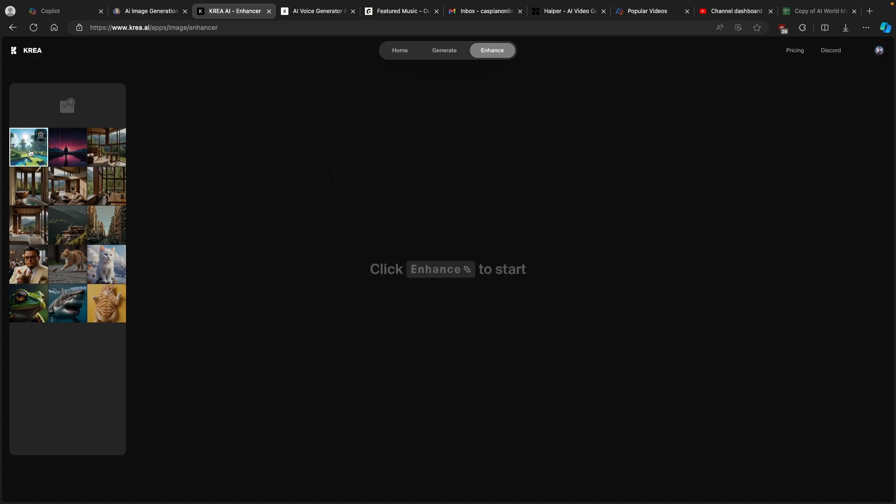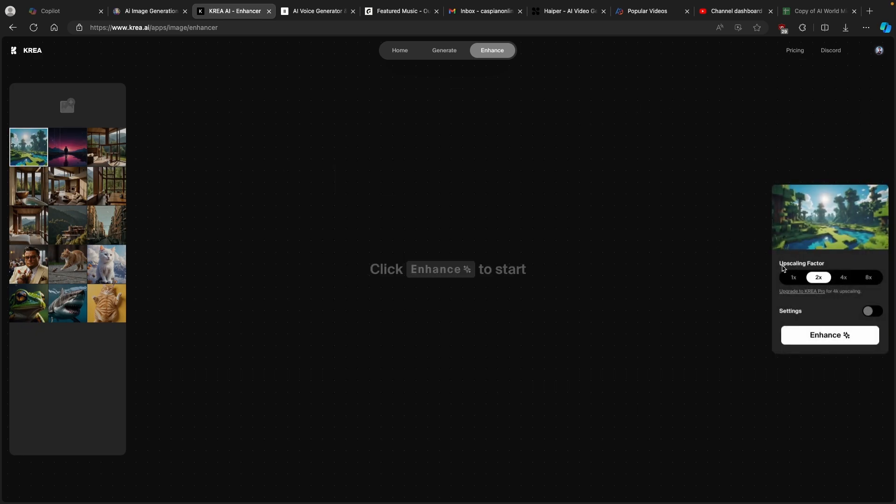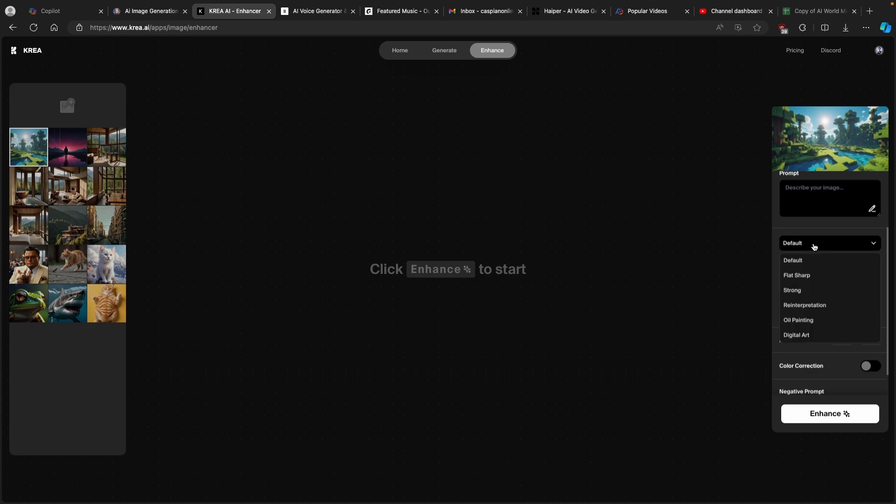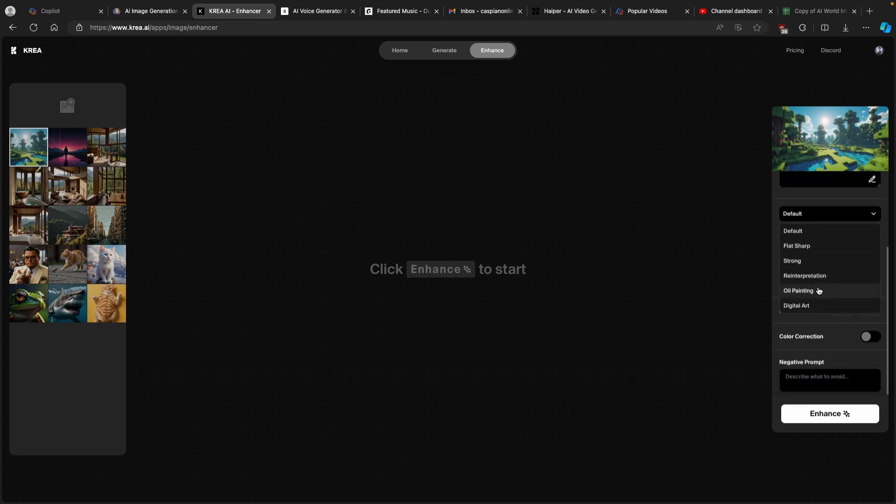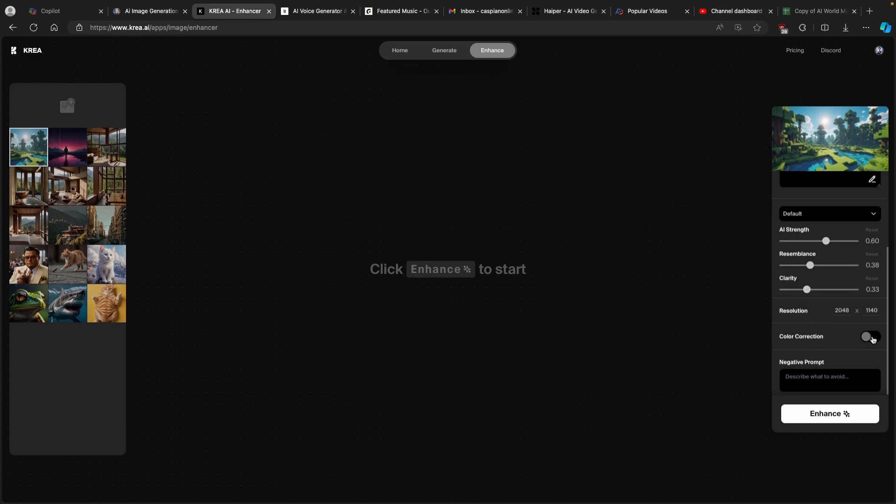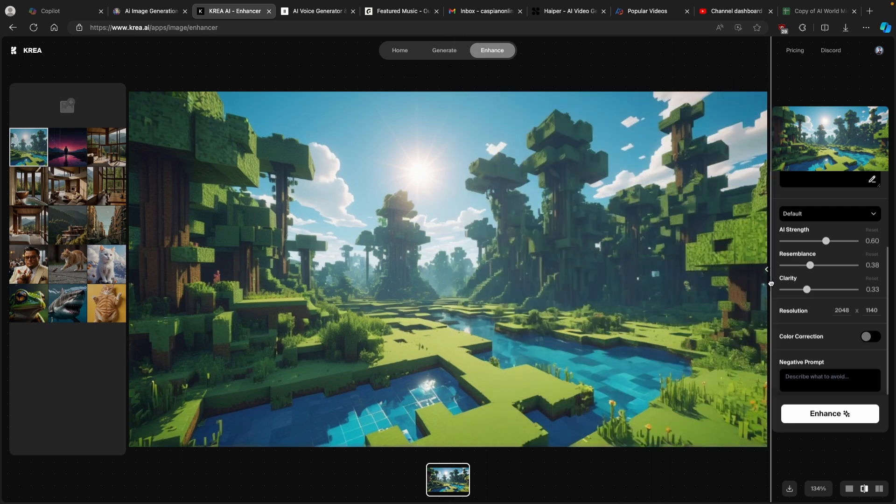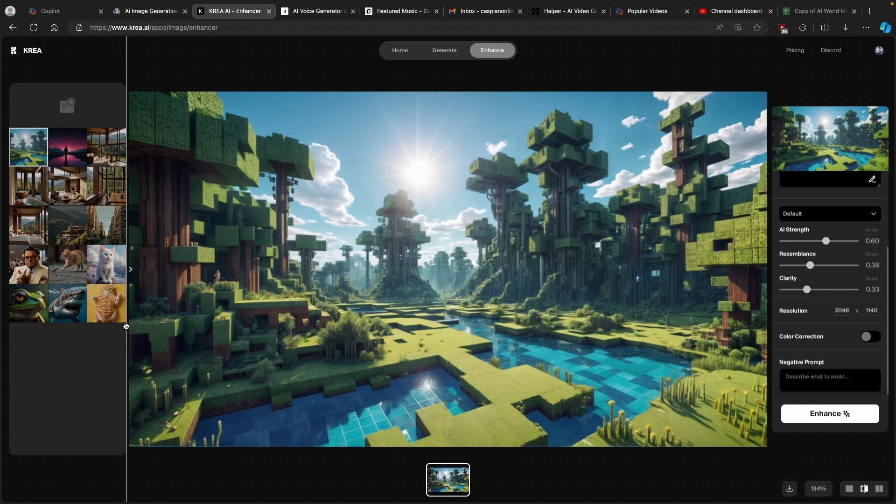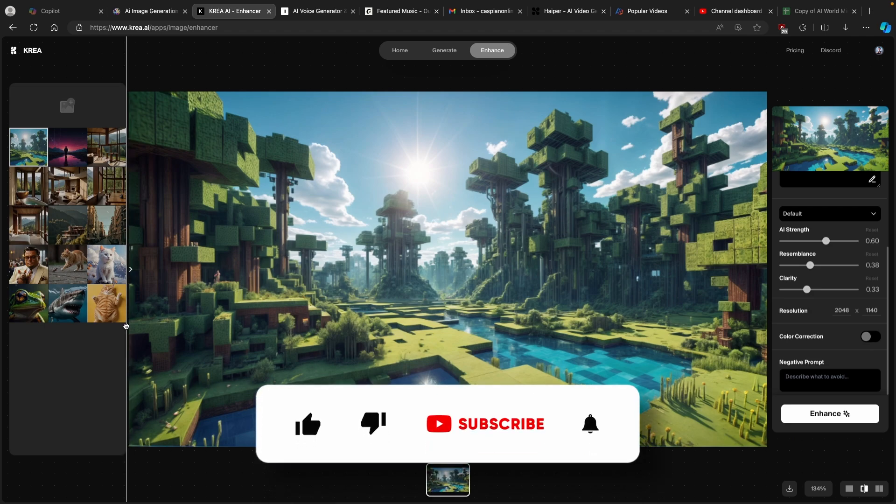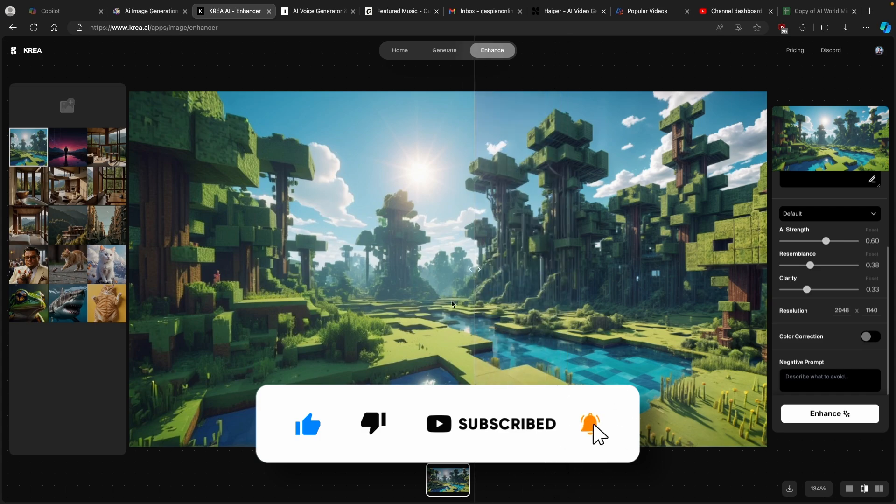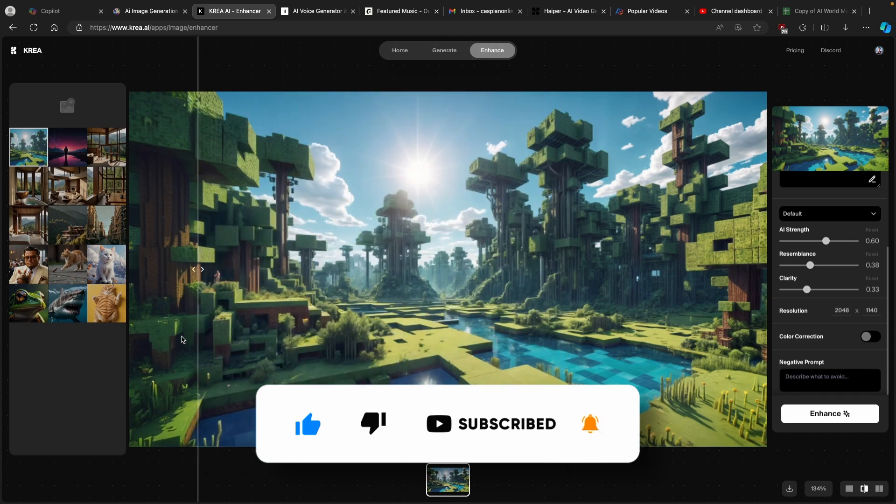I will click here on this image and you can basically upscale your image to 2x, 4x or 8x. If you click here to the settings you can also change here the AI preset - you can see digital art, oil painting, these are some of the presets but I will keep this to default. Then you can also increase or decrease AI strength, resemblance or clarity, and you can also enable color correction, but I will leave everything to the default and now I will click on enhance. Now you can see how the image is different compared to before and after we used Crea.ai.